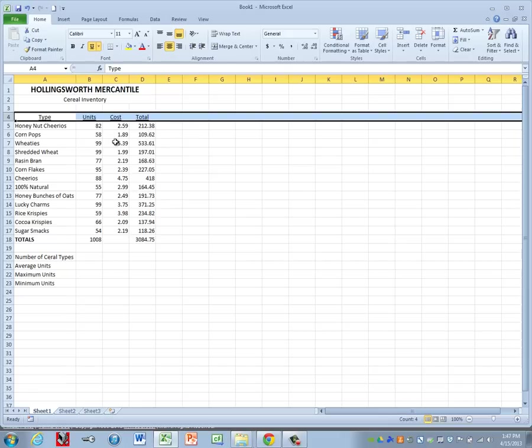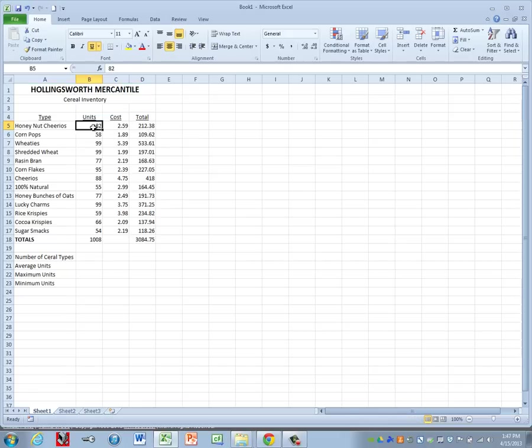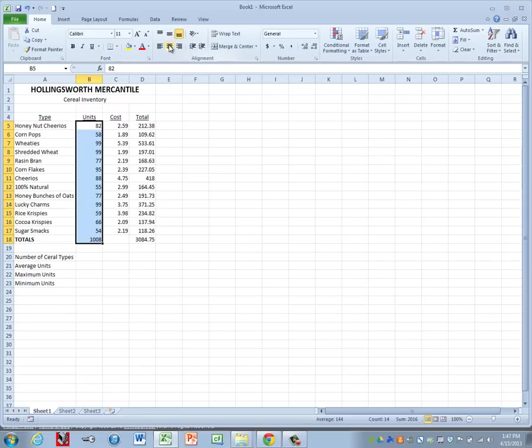For our number formats, we are going to highlight the units column. Those need to be centered. And then we also want to turn on comma format. And to do that, we're going to go to the number group and click on the launcher.